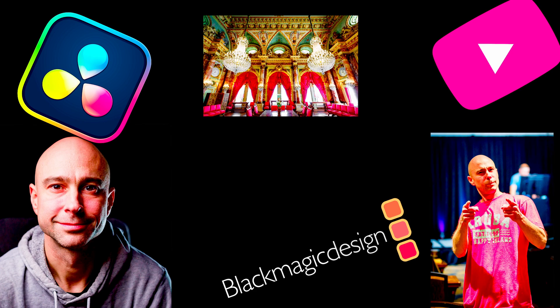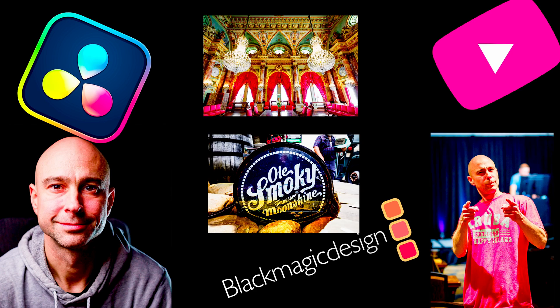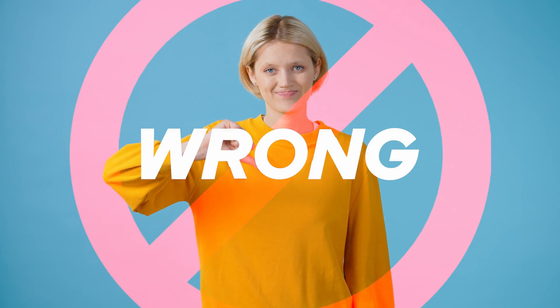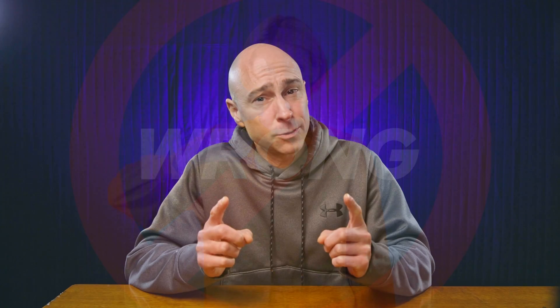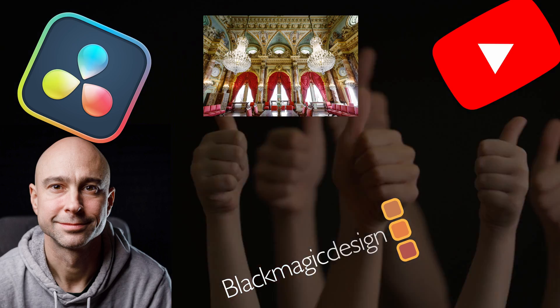Sometimes I get images that look like this and that's not right. Let me show you how to fix it. It's quick and easy, check it out.